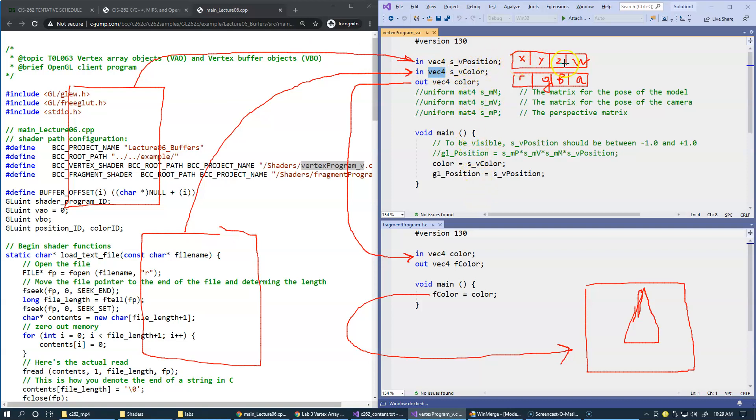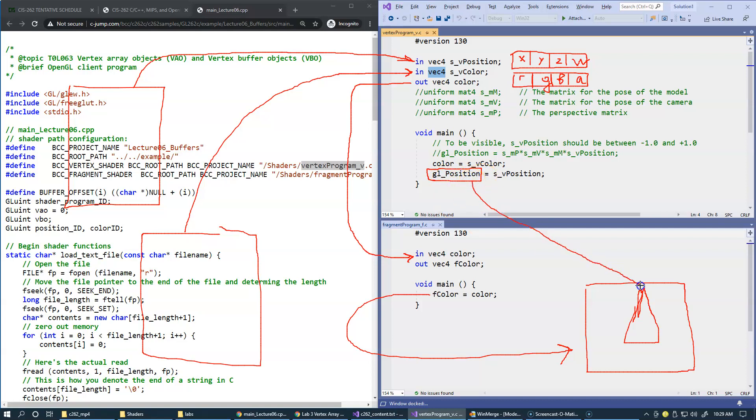We already discussed that the position, the XYZ coordinates in our case, are simply passed over to this global variable. Inside graphics hardware, this describes the positions of each vertex in the final drawing.